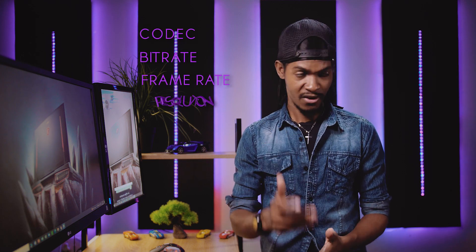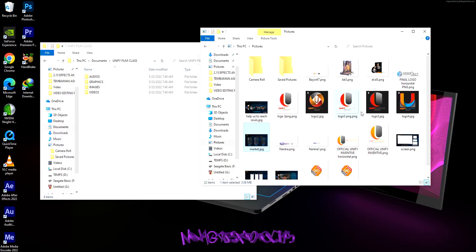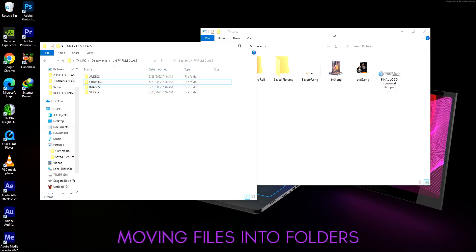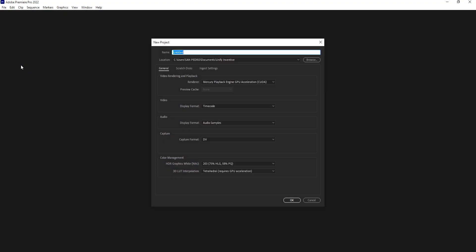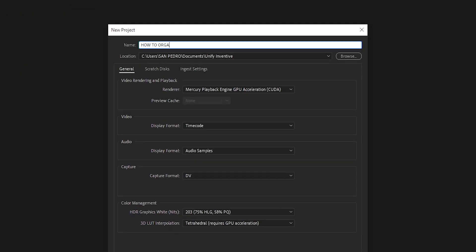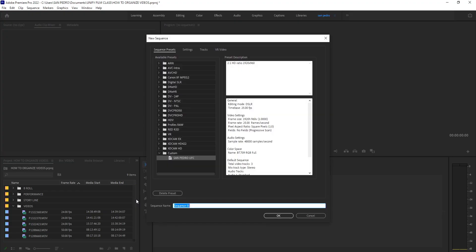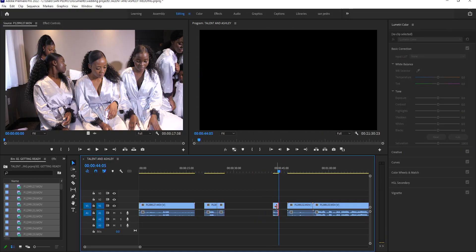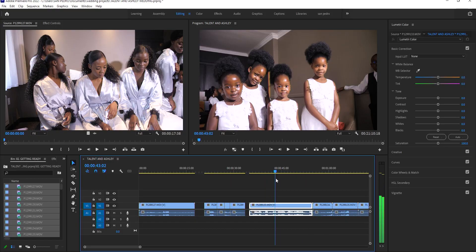We shall also look at the properties of a digital video, explaining codecs, bitrates, frame rates, and resolutions, then how to organize your videos for editing, how to create a project, how to create a sequence, and so on. Then we shall look at how to edit videos step by step.